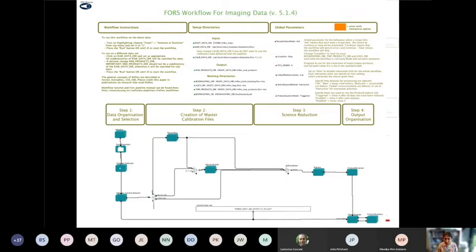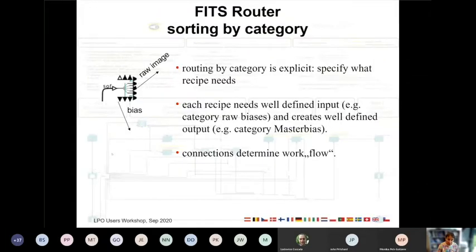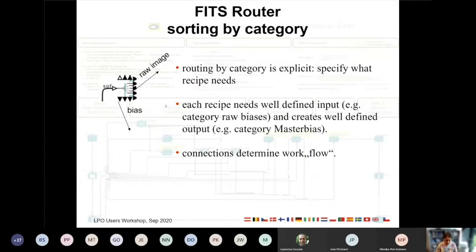The next step is to select which data we actually want to process, and then the system takes all the information produced during data organization and uses it to distribute the files. This is called the FITS router — it takes as input all the files belonging to one data set and distributes them: the biases go to the master bias recipe, the raw images go to the science recipe, and so on.